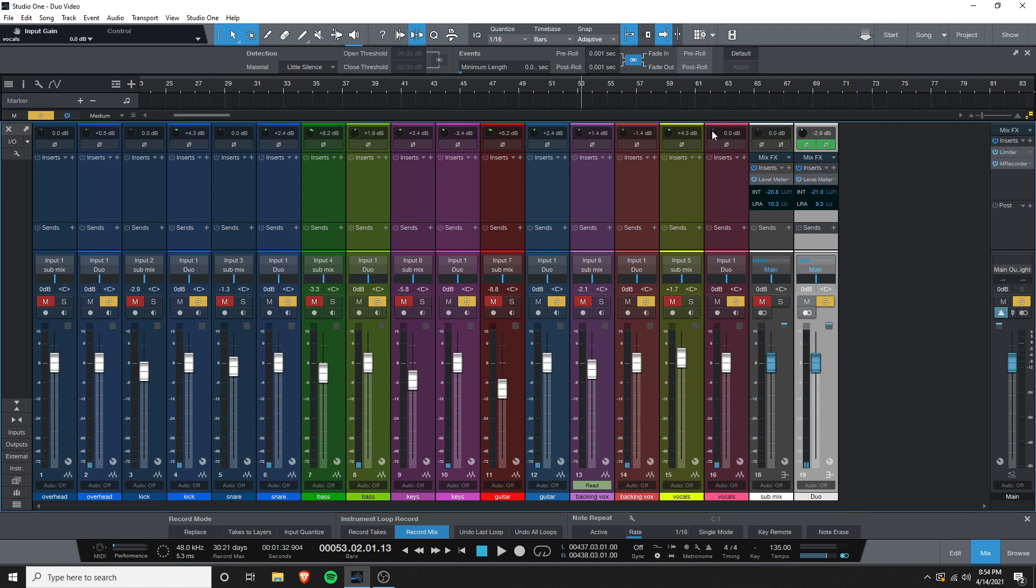To my ears, the one with the color just sounds better. I like how it made the low end sound and how it made things sound a little more glued together, probably because of the natural compression that saturation adds. It's not a night and day difference, however, but it gets me to a better mixing point sooner and I like that.